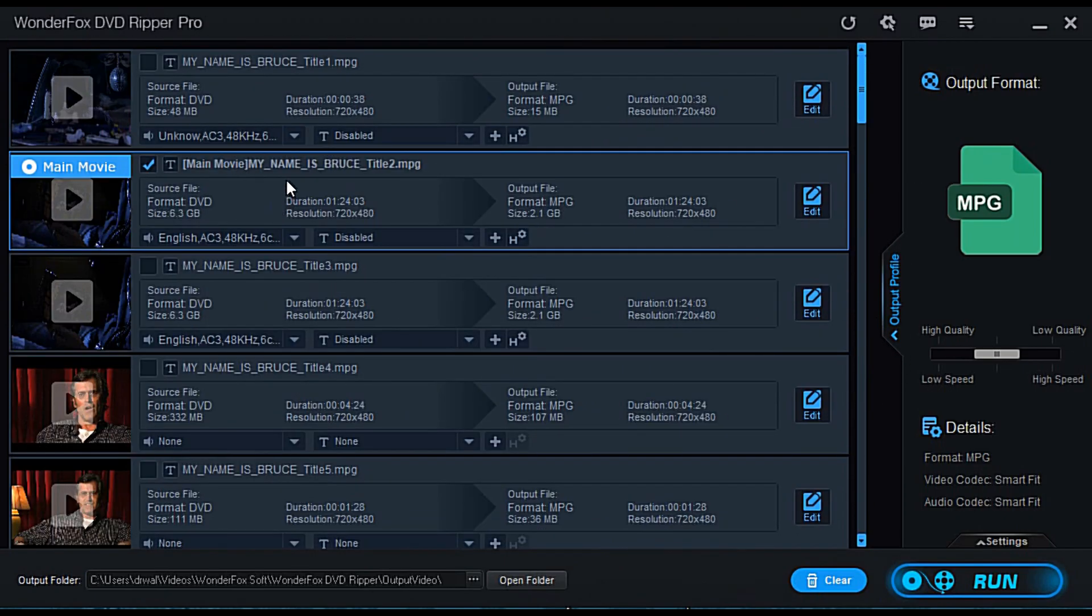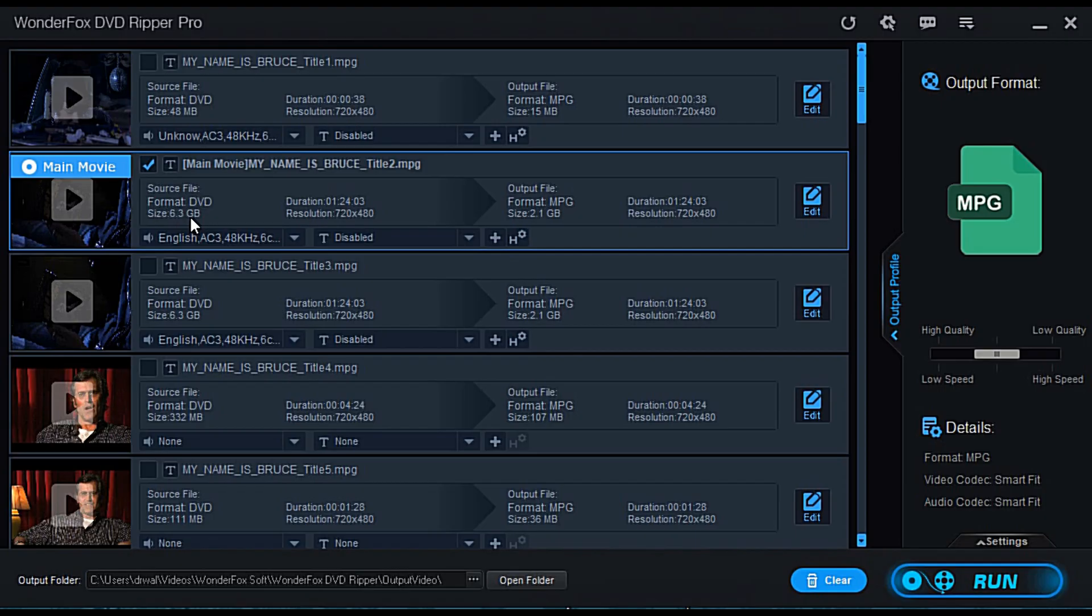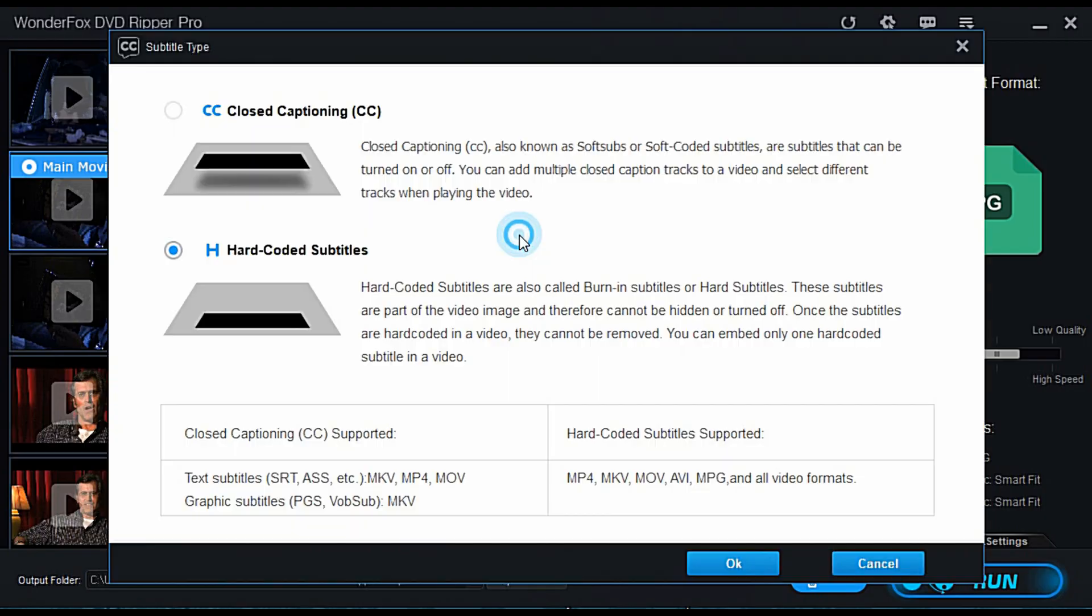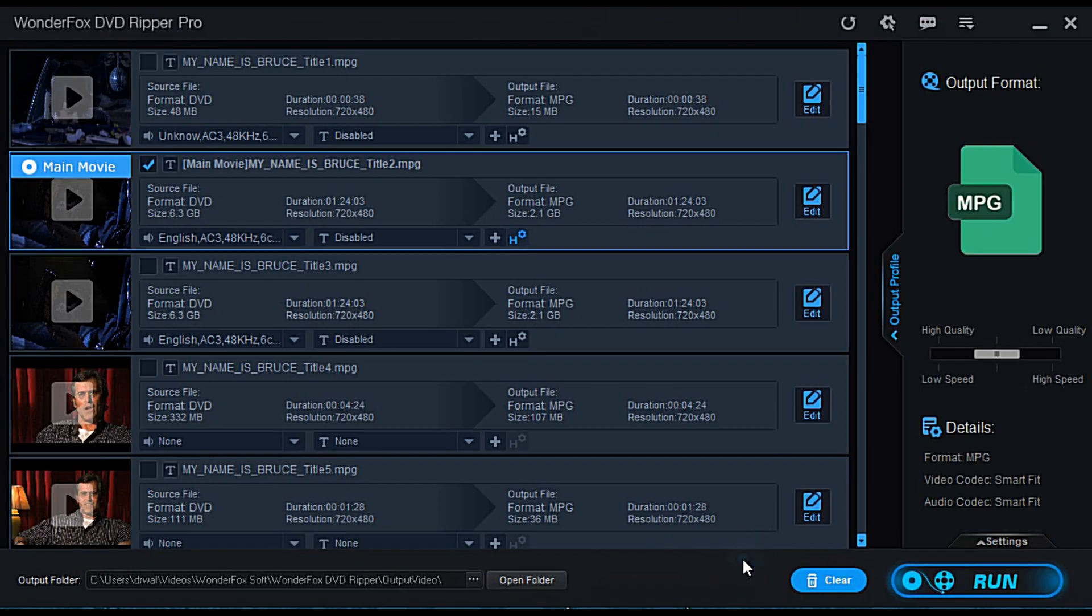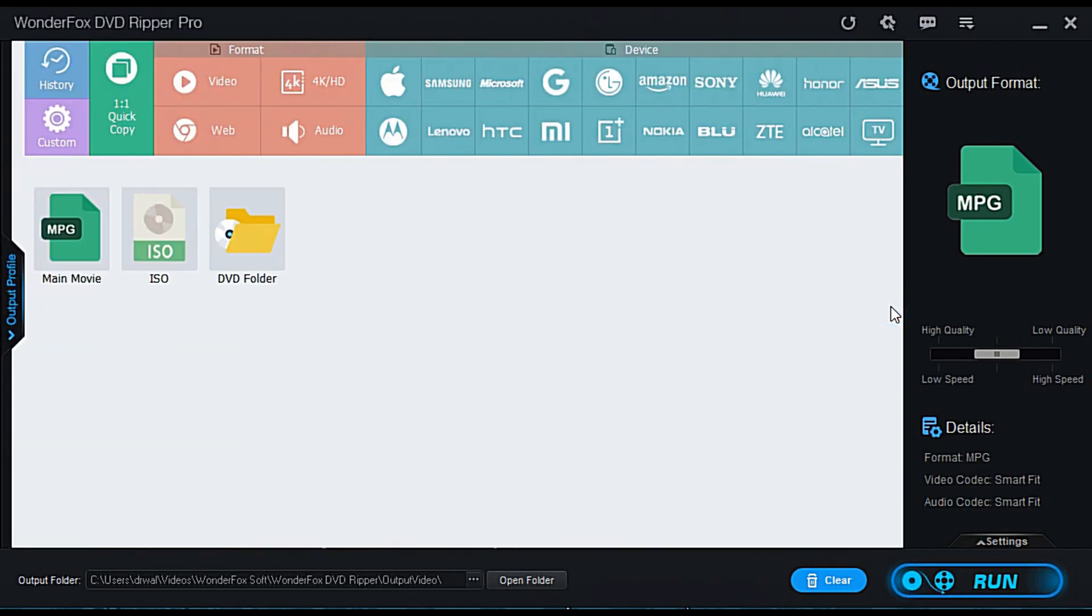So I have the main movie checked. DVD, it's 6.3 gigabytes, obviously a dual layer disc. Output file I can get it down to 2.1 MPG format. I can click here, closed captioning, hard coded subtitles. I'm not going to mess with that. And right here is your output profile.